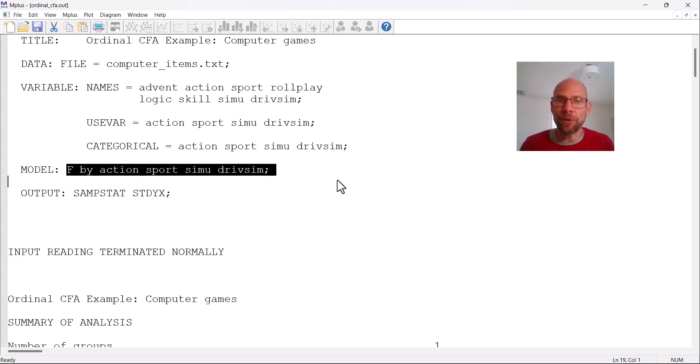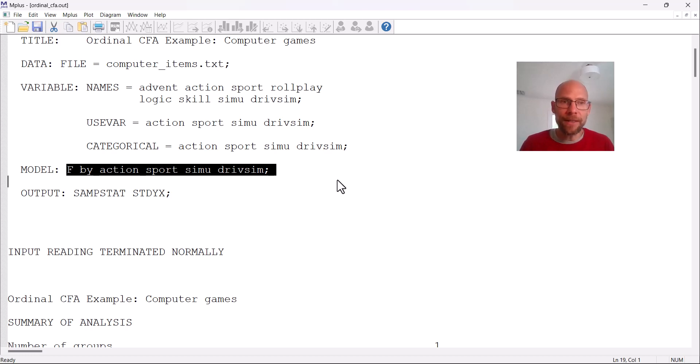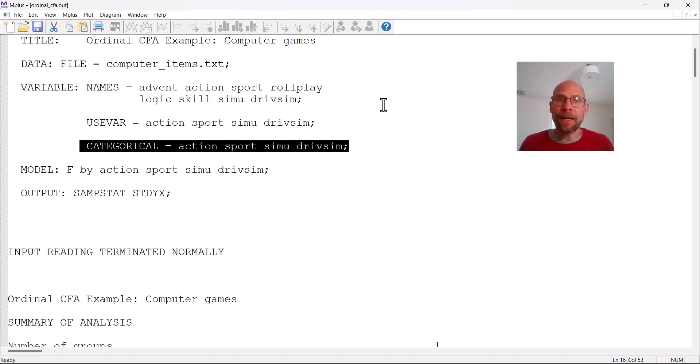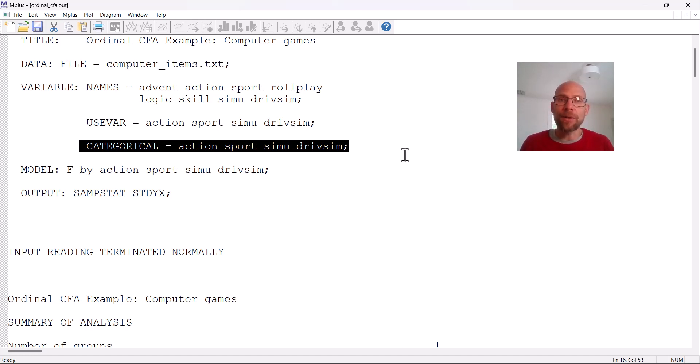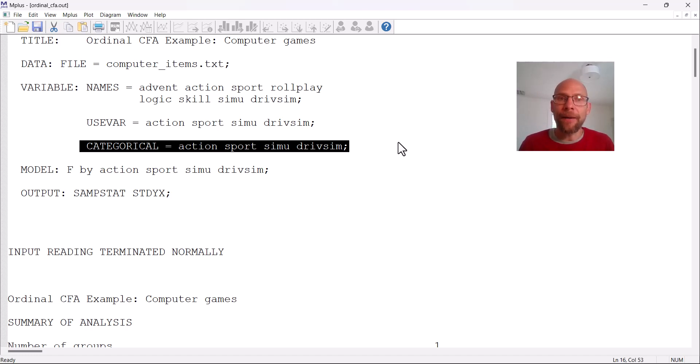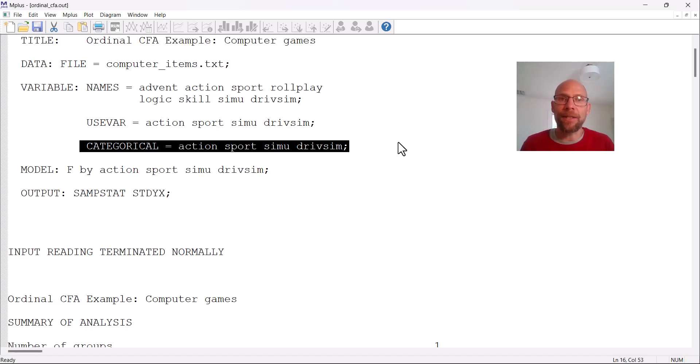And M-plus then supplies all the parameters that are specific to an ordinal factor model, such as, for example, those threshold parameters that indicate the relationship between the ordinal items and the underlying continuous response variables. So really, that's the only difference in M-plus. And then by default, M-plus will use polychoric correlations in the analysis. It'll use so-called diagonal weighted least squares estimation, which in M-plus is referred to as the WLSMV estimator that uses a probit link to link the response variables to the items. And so that's the default option for handling categorical or ordinal items in factor analysis. It would work the same way for dichotomous items. In that case, M-plus would use tetrachoric correlation coefficients that are estimated in the process.